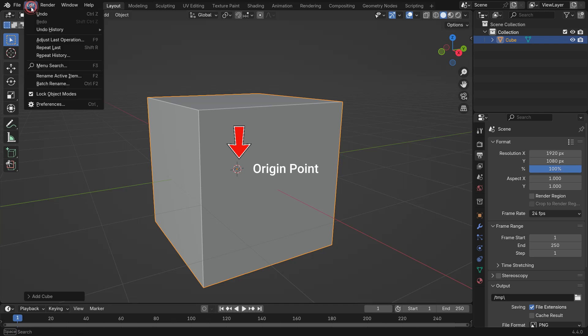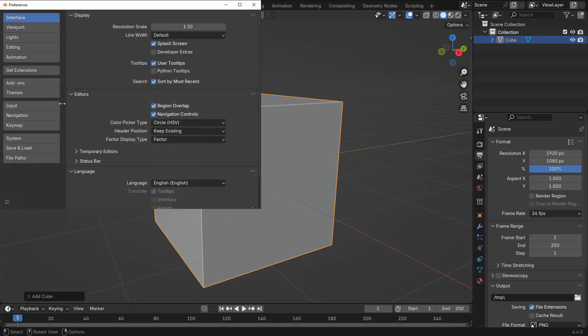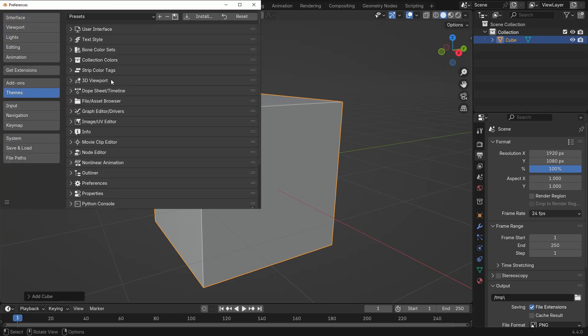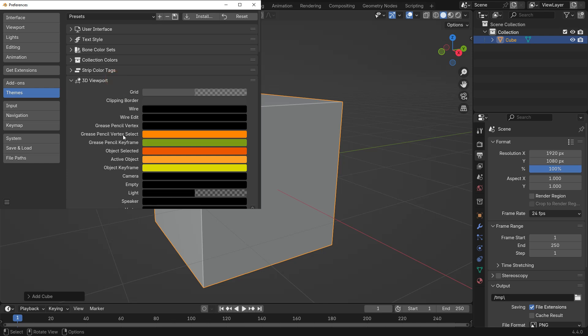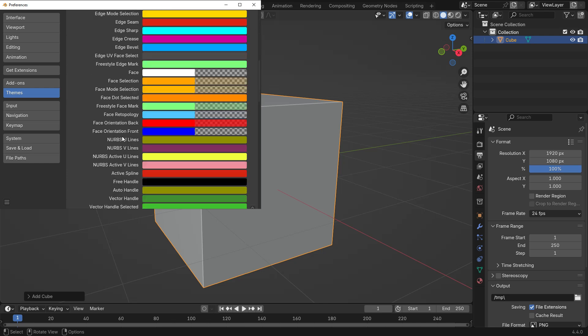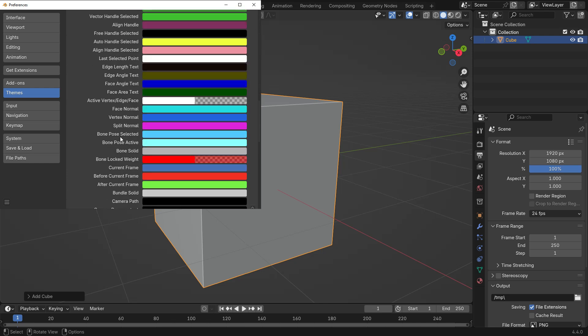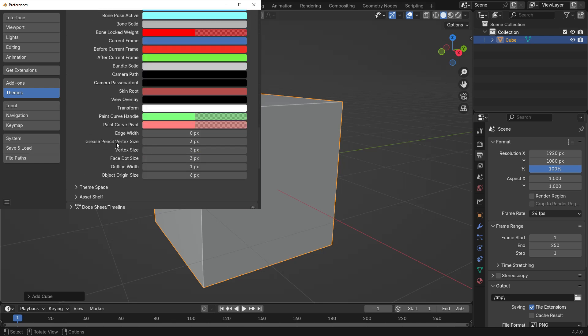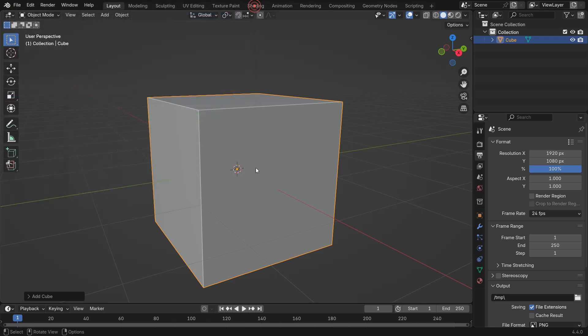Go to the Edit menu, Preferences, click the Themes tab, open up the 3D viewport, scroll down to Object Origin Size, and set it to 10 pixels. Now you can see the origin point more clearly.